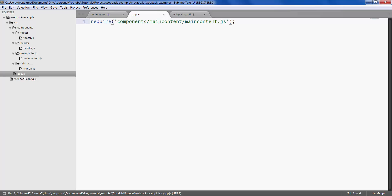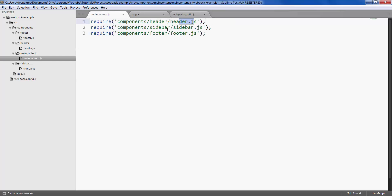To summarize, we are first of all calling main content.js which is one file. This file in turn calls these three various files in various folders.